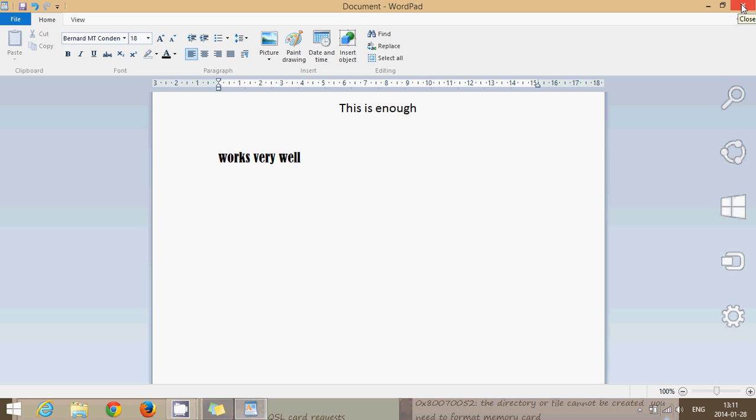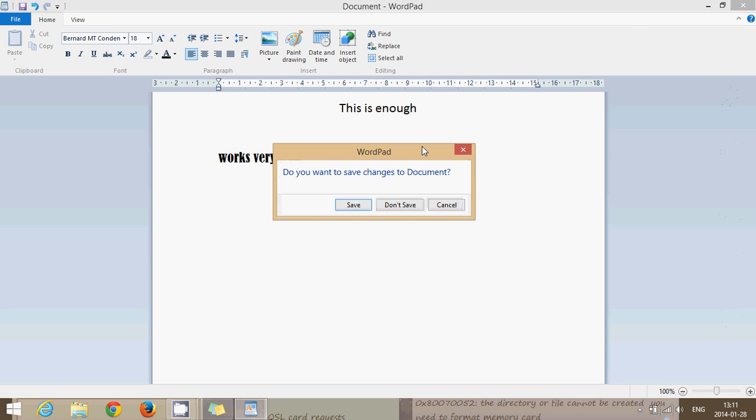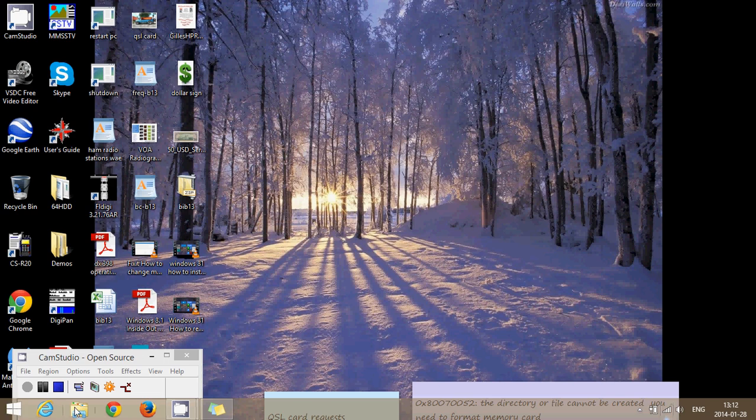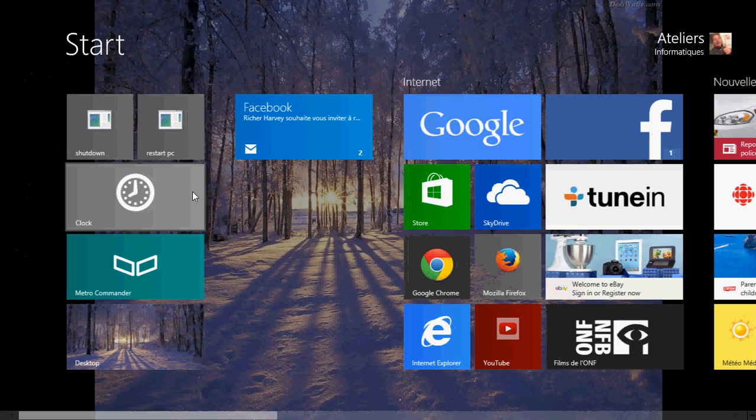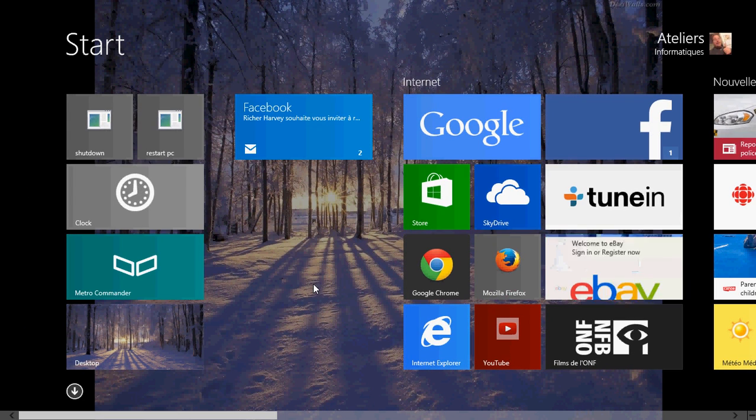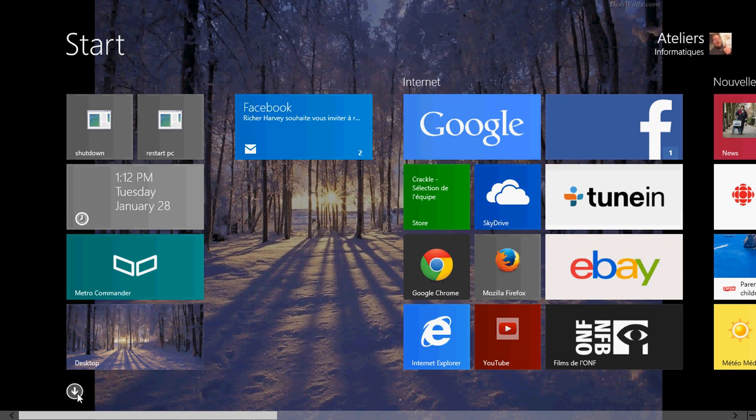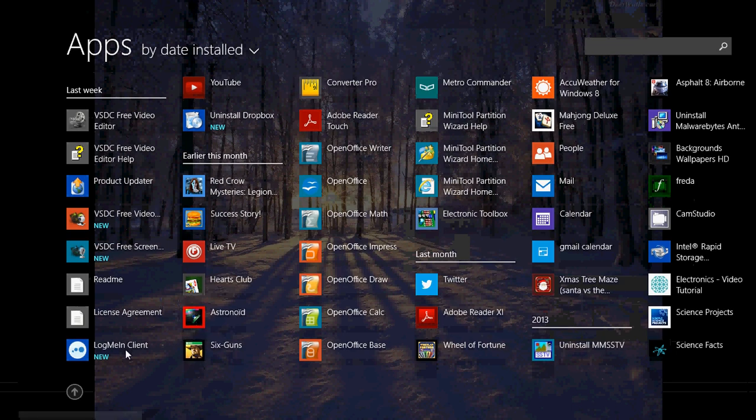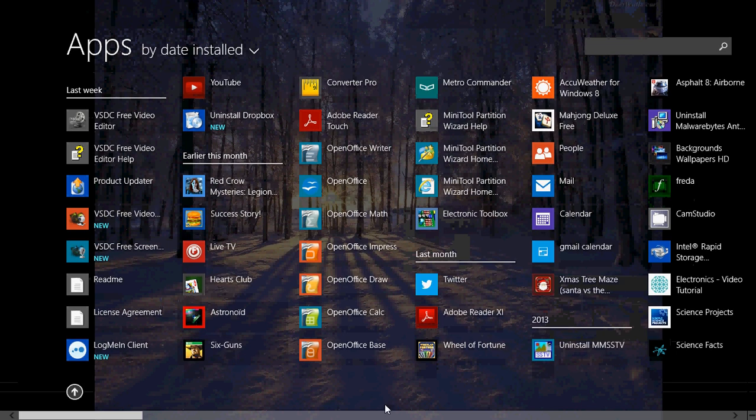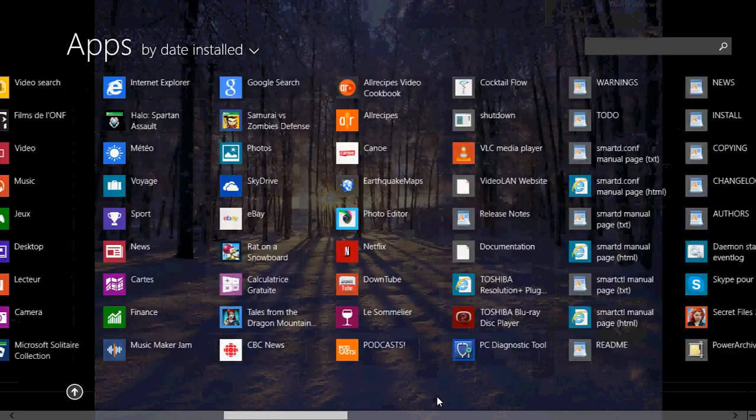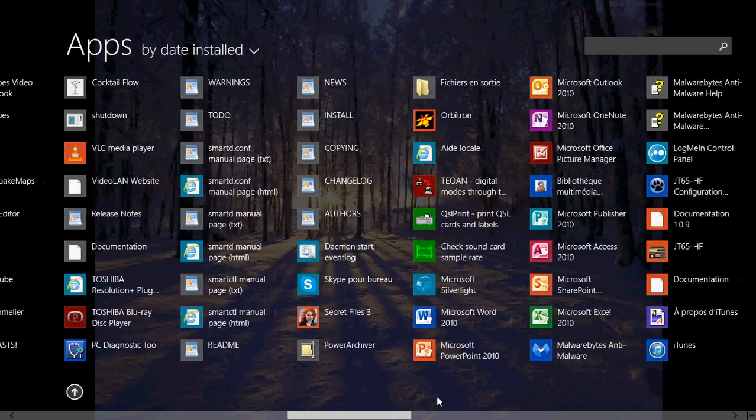You can go into your list of programs. If you go into your list of programs here, you can click the little arrow on the bottom left, and here you will find somewhere in here WordPad in that list of apps.